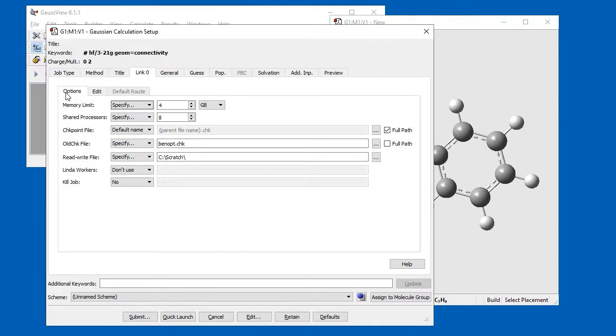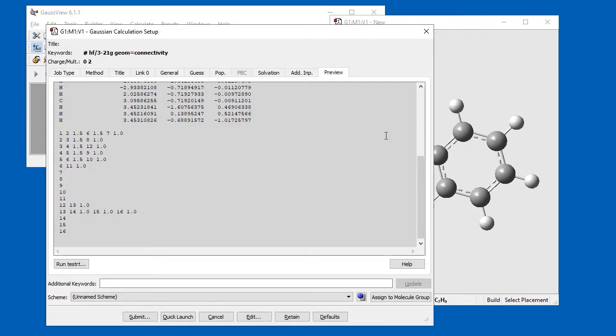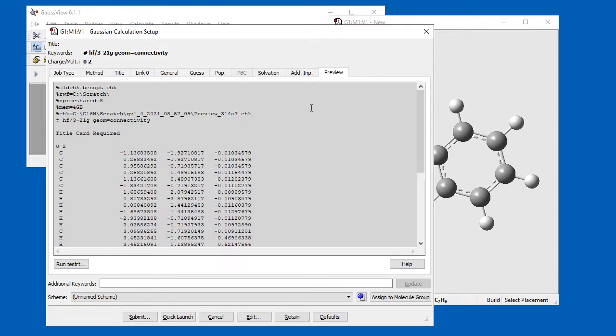Additionally, we use the Gaussian Calculation Setup Preview panel to view the complete input file, including the Link0 commands. However, they cannot be altered here. Notice the difference between %Check, which includes the full path, and %OldCheck, which does not.